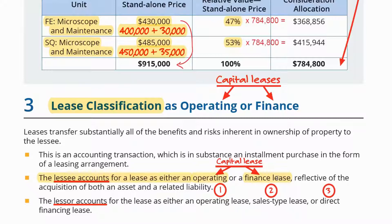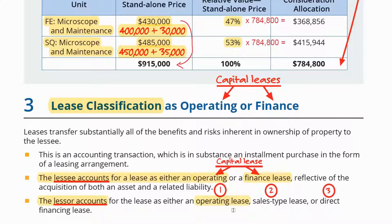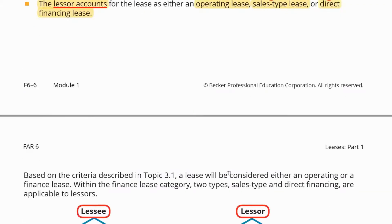Previously, we used to account for leases as expenses, and then differentiated between operating and finance leases. A finance lease was one that substantially transferred all risks and rewards of ownership to the lessee — such as a lease with transfer of ownership at the end of term, a written bargain purchase option, or a lease covering the majority of the useful life of the asset. Under finance leases we used to capitalize, whereas under operating lease it was the traditional treatment. Now everything has changed.